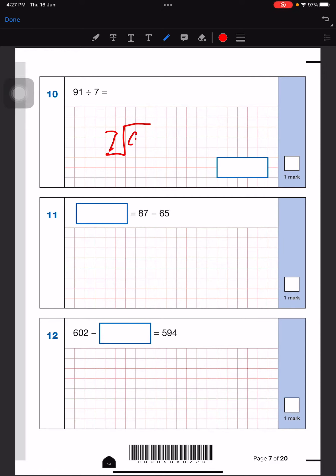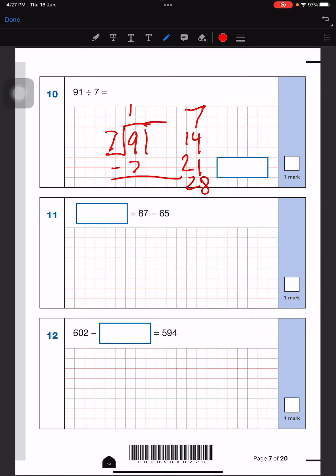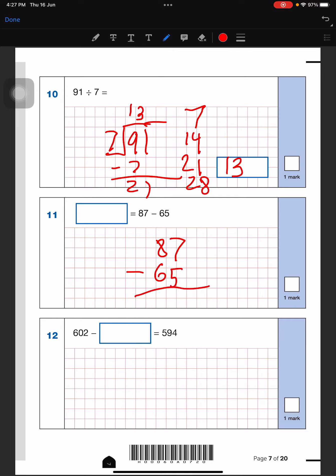And this is another division question: 7 in there and 91 right here. So I'll skip count: 7, 14, 21, 28. We'll use 7, add a 1 there, minus that — 9 minus 7 is 2, bring down 1 to make 21, so 3 goes there. 13 is our answer.